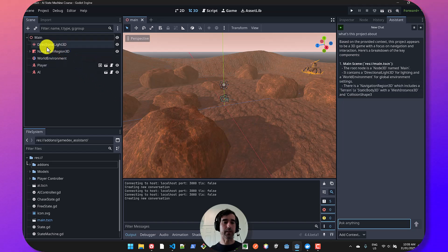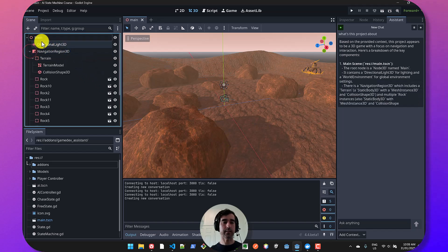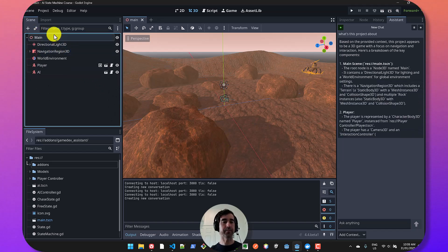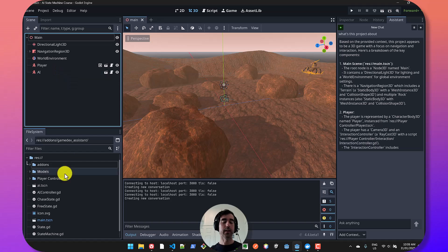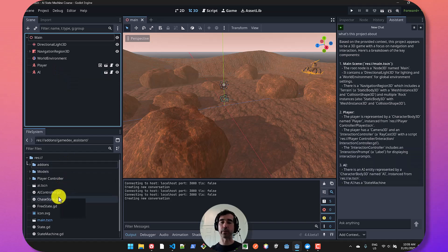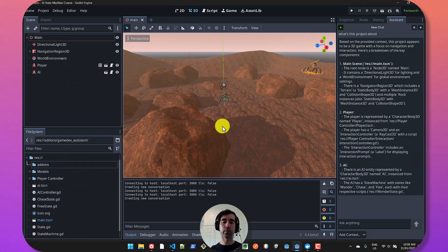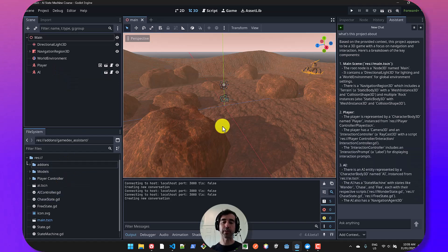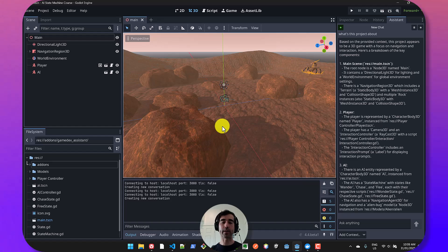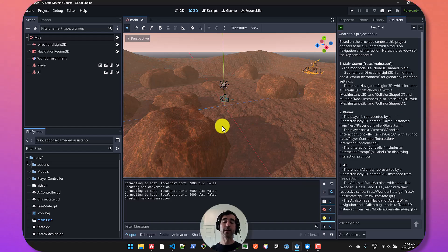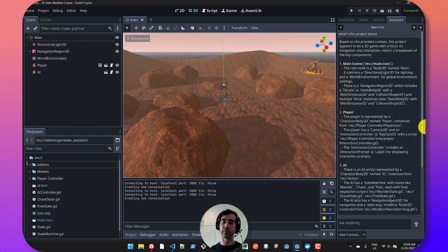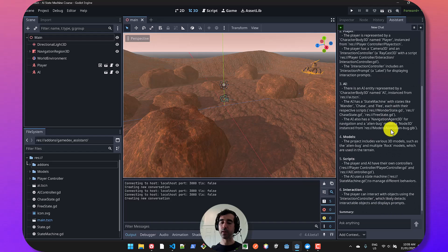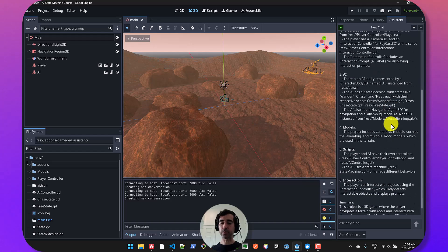So when you start a new chat, I can ask something like, what's this project about? And it's already going to know a few basic things about your project. So it's going to have an idea of the scene structure of your current scene, all the nodes, as well as files and directories. So that's already a good starting point because you don't have to go and explain yourself every single time.